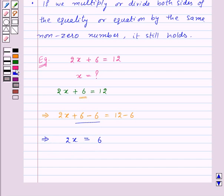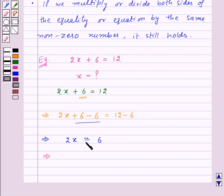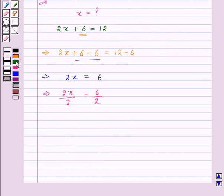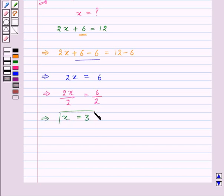Now to get x on the left hand side we need to divide by 2. So we divide both sides by 2 and get 2x upon 2 is equal to 6 upon 2, which gives us x is equal to 3. Thus the value of x is 3.